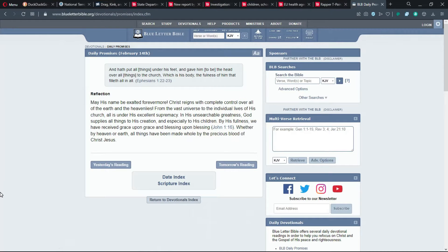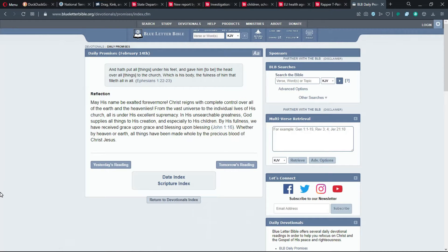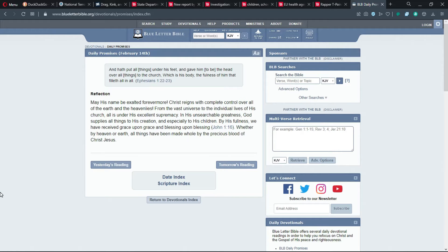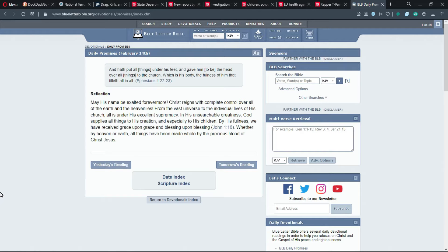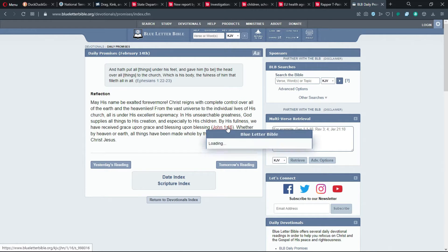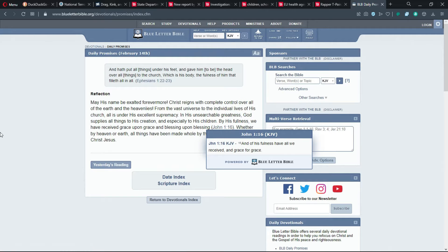Anyway, let's start today with our daily promise. And it says: May his name be exalted forevermore. Christ reigns with complete control over all of the earth and the heavenlies. From the vast universe to the individual lives of his church, all is under his excellent supremacy. In his unsearchable greatness, God supplies all things to his creation, and especially to his children. By his fullness, we have received grace upon grace and blessing upon blessing. Whether by heaven or earth, all things have been made whole by the precious blood of Christ Jesus. And it lists here John 1:16 that says, And of his fullness have all we received, and grace for grace.